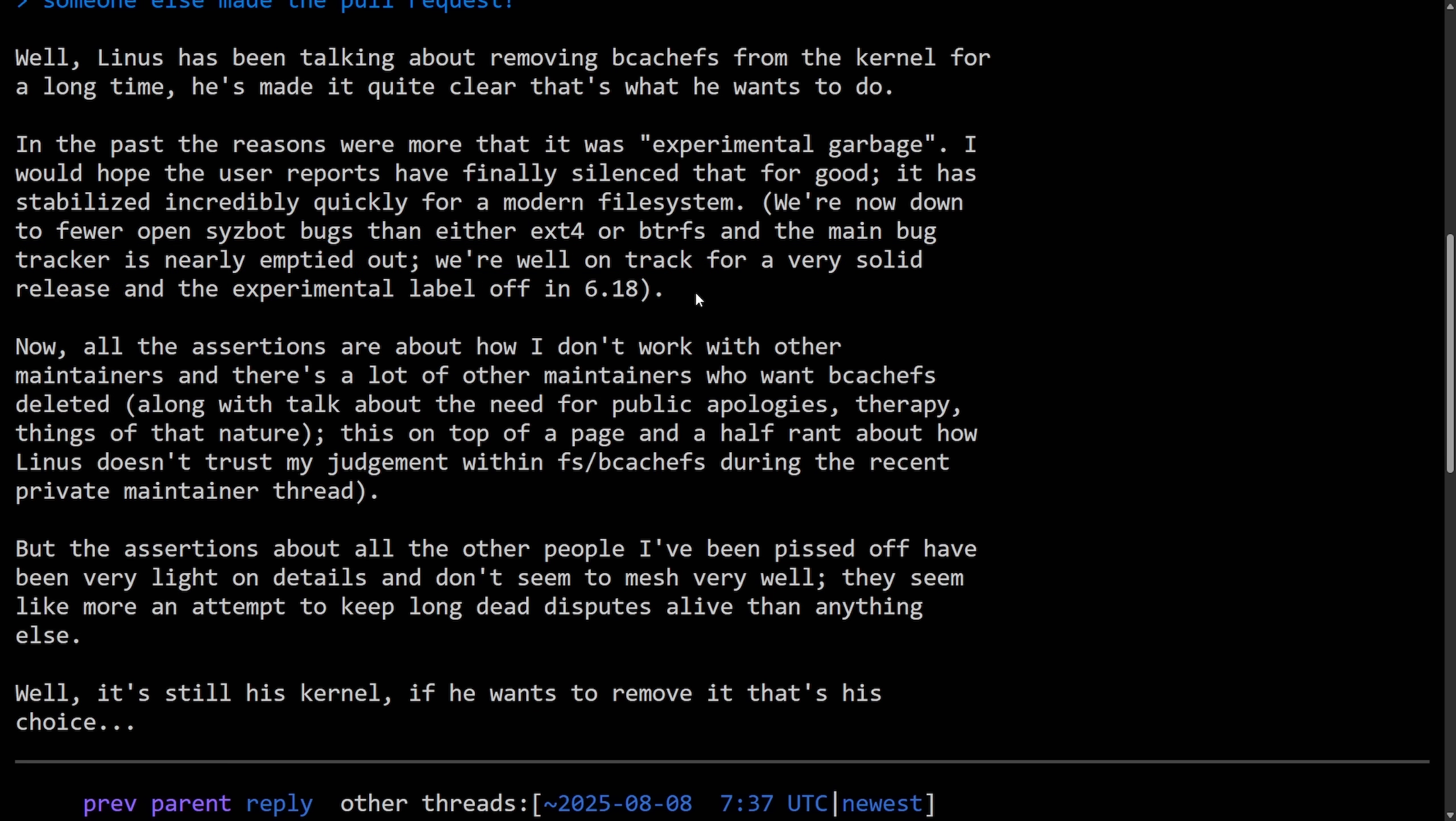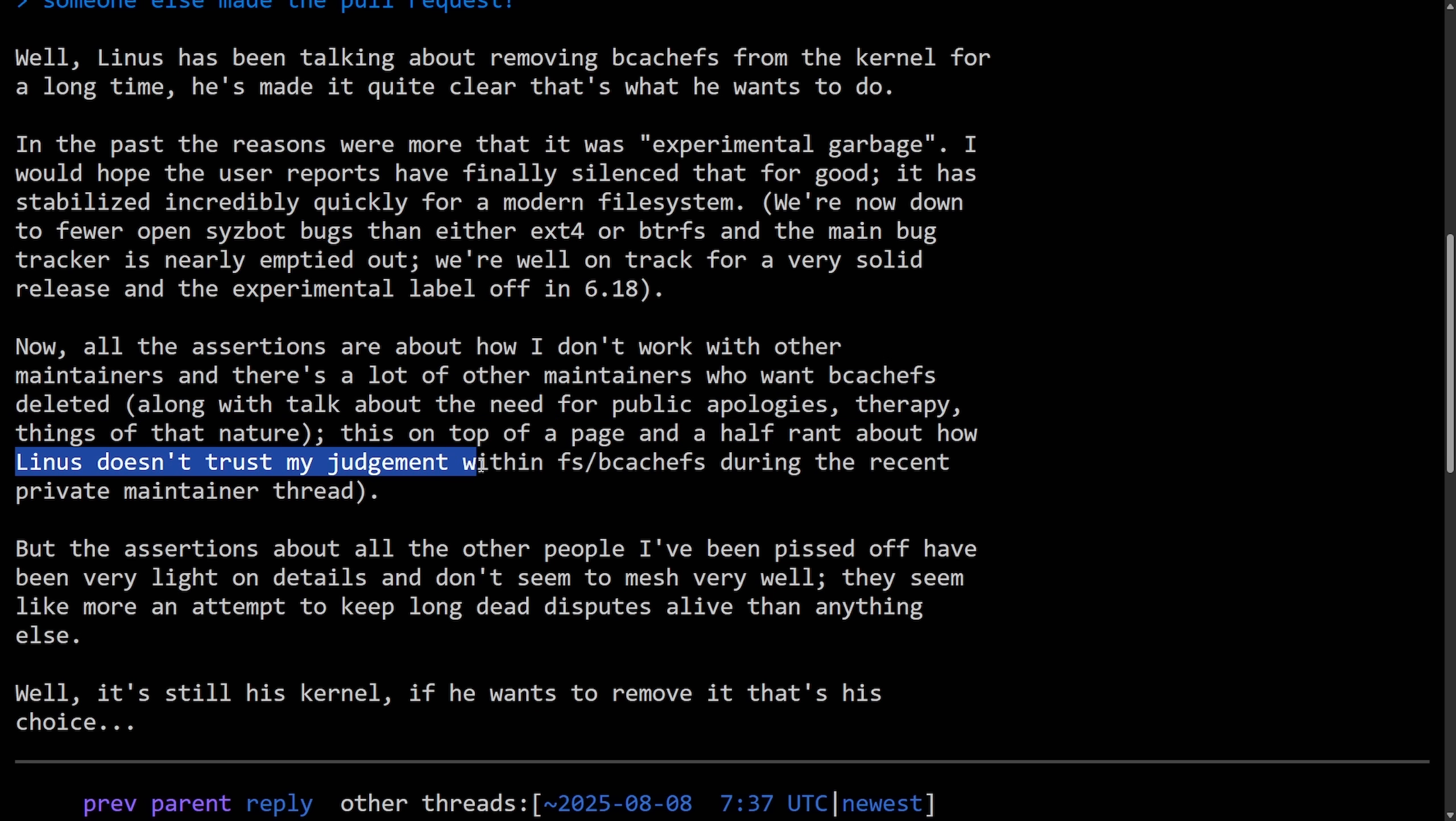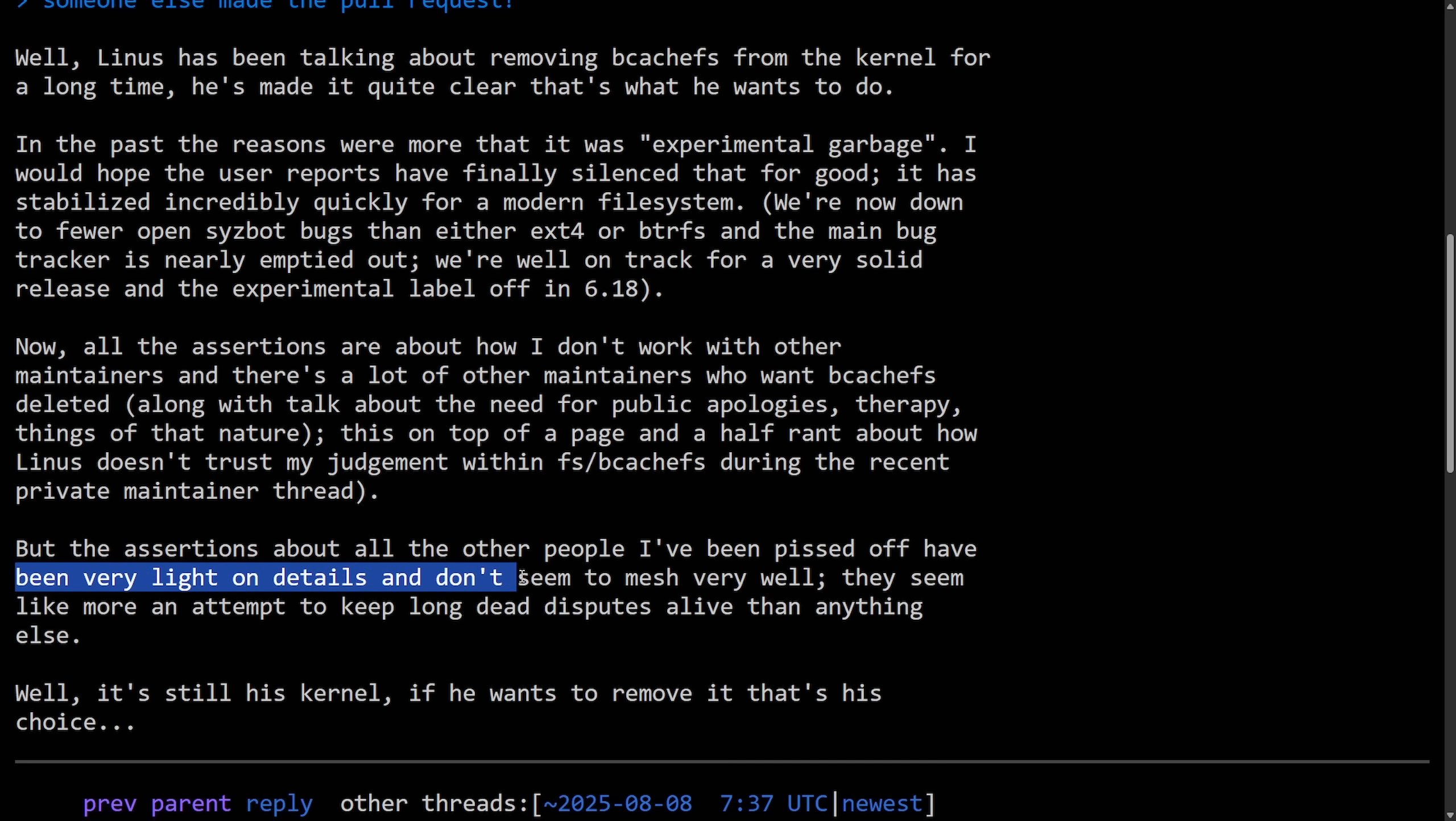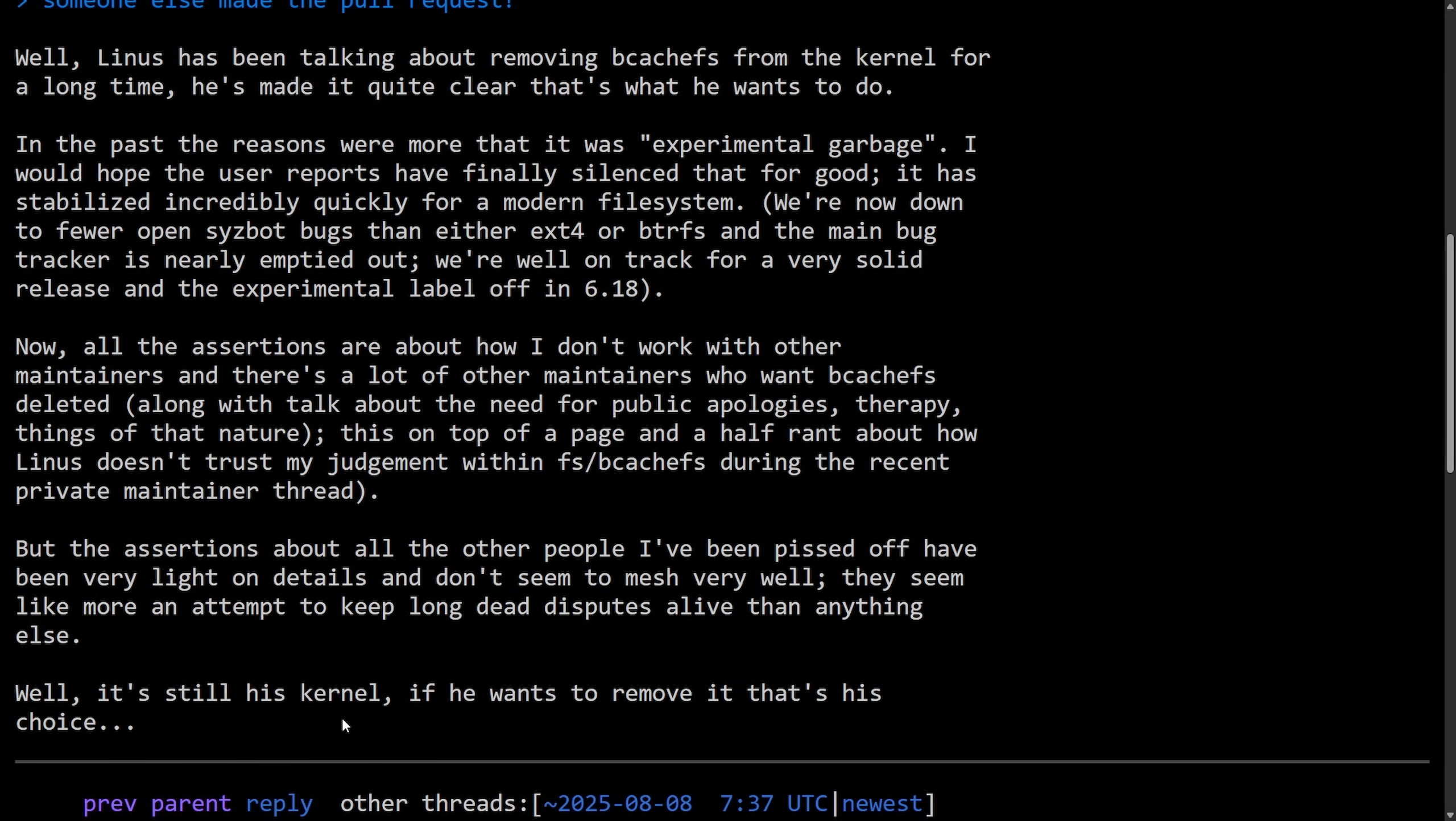Now, all the assertions are about how I don't work with other maintainers and there's a lot of other maintainers who want BcacheFS deleted. Along with talk about the need for public apologies, therapy, things of that nature. This is just the top of the page and half rant about how Linus doesn't trust my judgment within the file system tree, BcacheFS, during the recent private maintainer thread. But the assertions about all the other people I've been pissed off have been very light on details and don't seem to mesh very well. They seem like more of an attempt to keep long dead disputes alive than anything else. While it's still his kernel, if he wants to remove it, that's his choice.